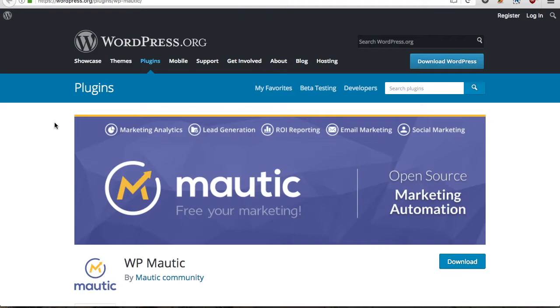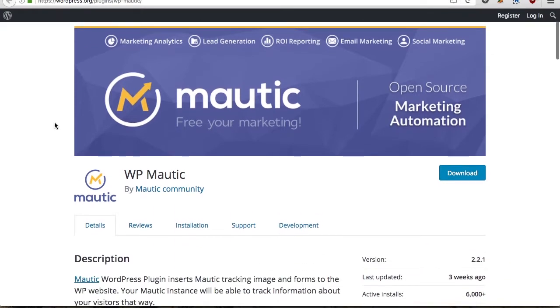Now there are a few different ways you can do this but I'm going to show you what I think is the easiest and quickest way to get started using Mautic in WordPress and that is using this WP Mautic plugin.